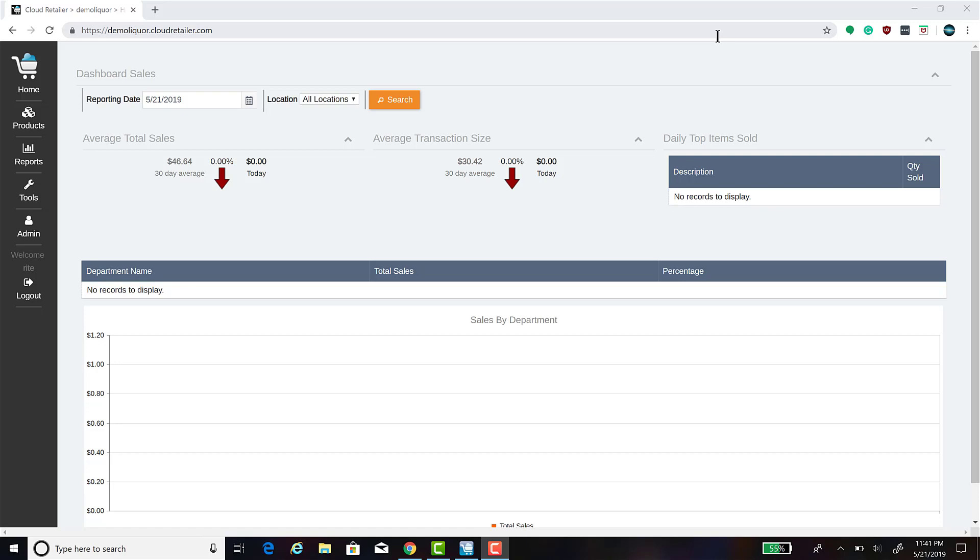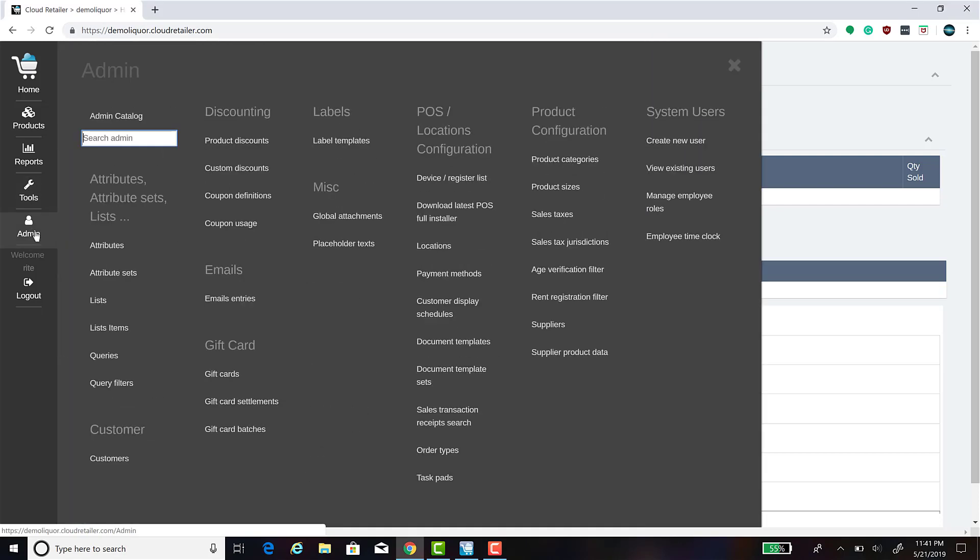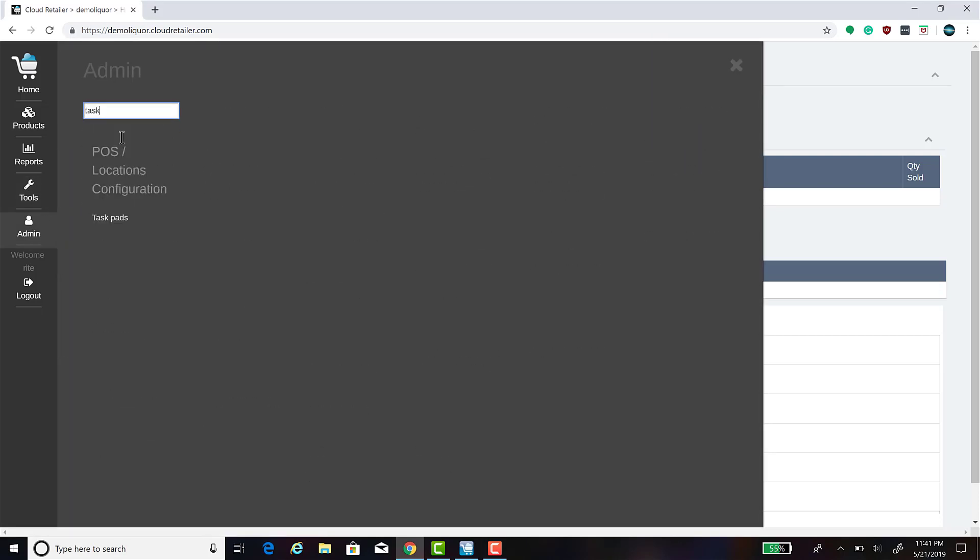In order to do this, the first thing you will need to do is create the pop-up task pad. To do this, click Admin, Serve Task, and click on Task Pad.